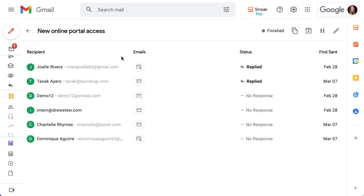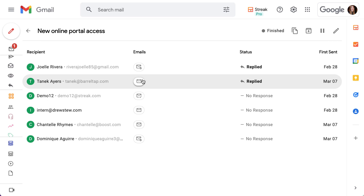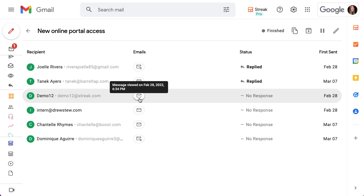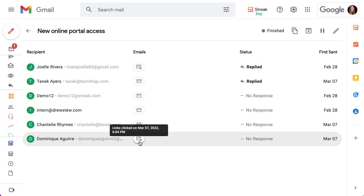In the emails column an email with a paperclip icon indicates that this recipient clicked on a link in the message. Hover over the email icon to see the time and date that the recipient last clicked a link in your message.